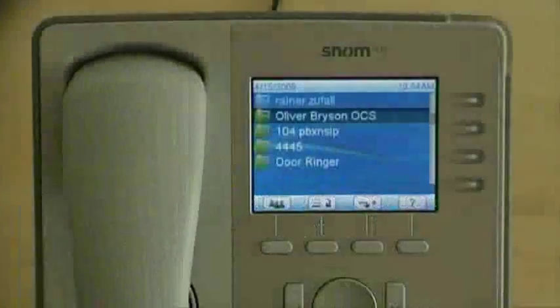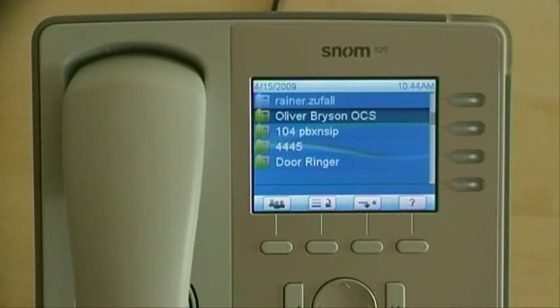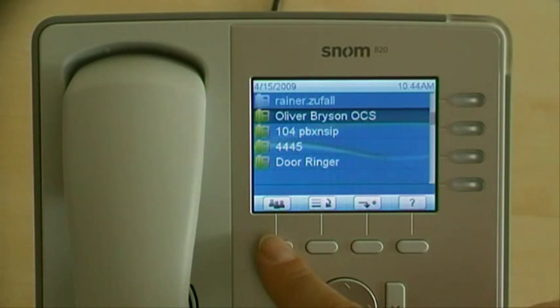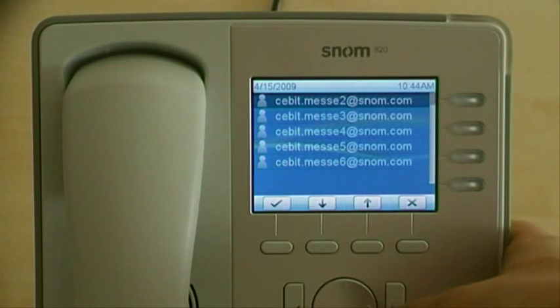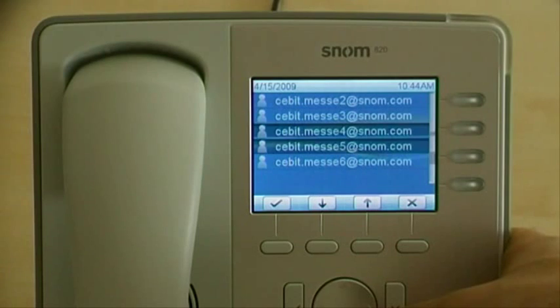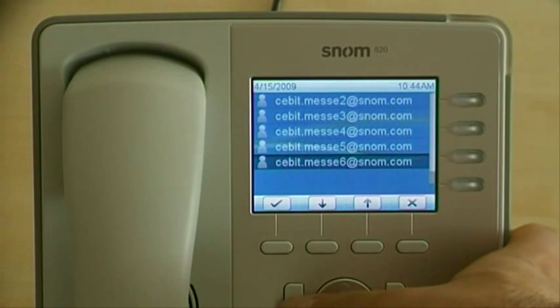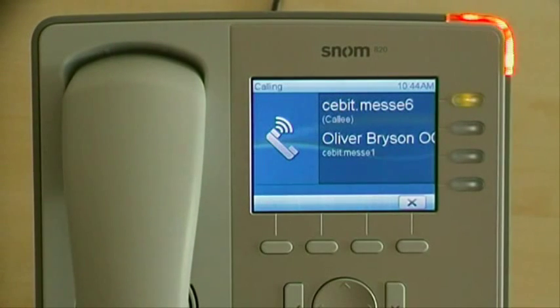To get access to the Microsoft Office Communication Server R2, you can simply press the contact list button. Here you have your contacts, which you can easily speed dial.